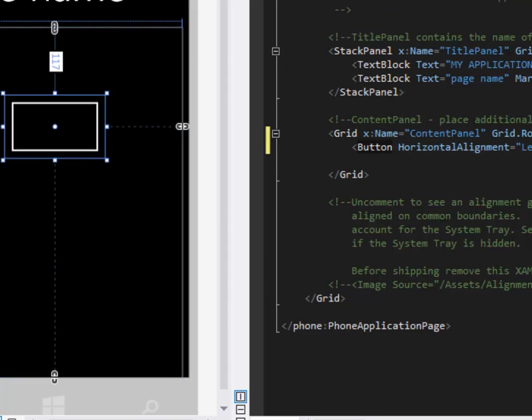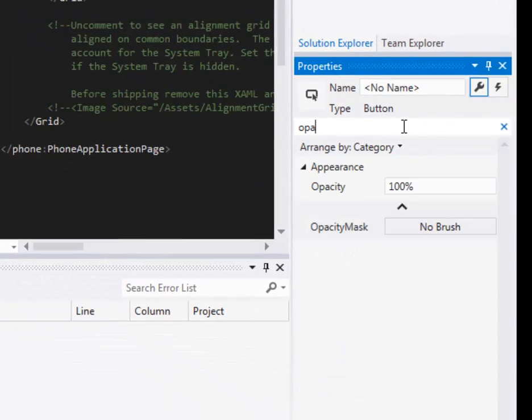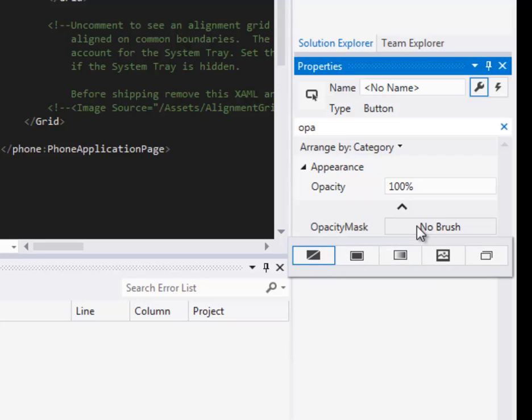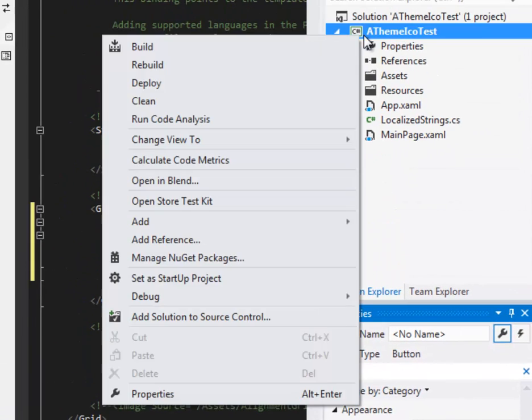On our button, what we need to do is search for the opacity mask. So here we go, opacity mask, we've got no brush currently, so we're going to set that to use an image.